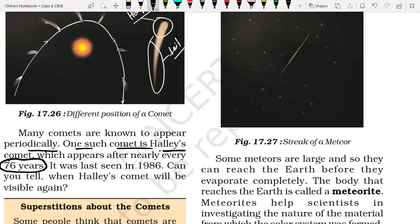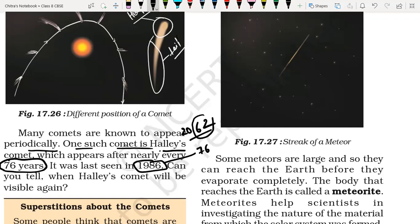Halley's Comet was last seen in 1986. After adding 76 years to that, you get 2062 — you will be able to see that comet again in 2062.